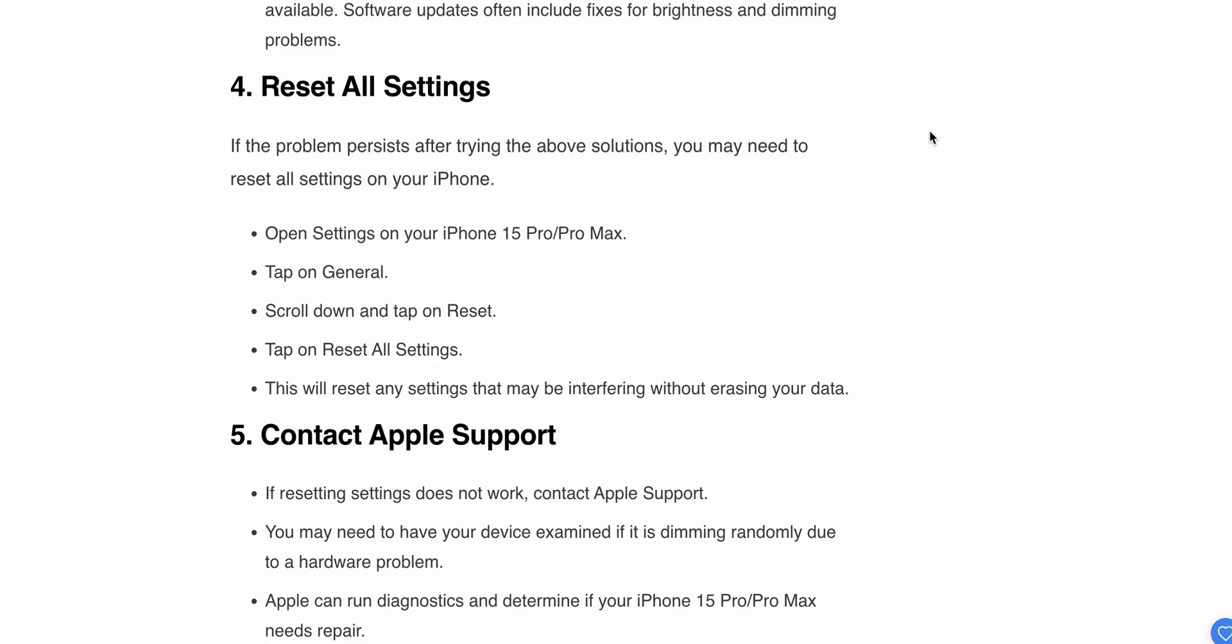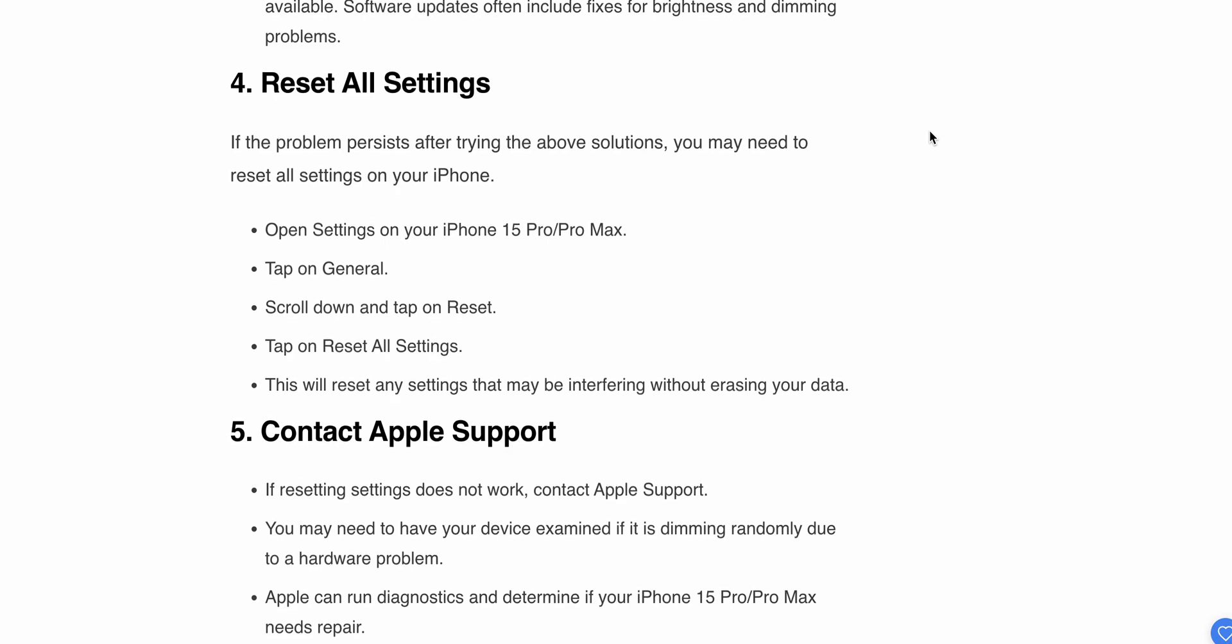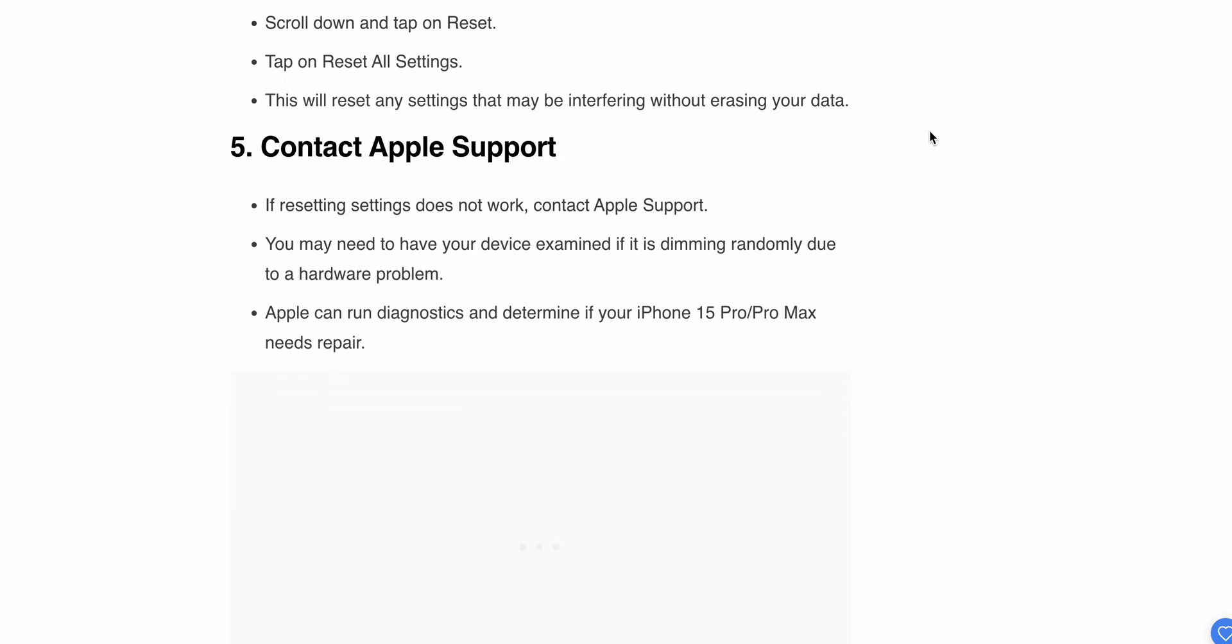Tap on Reset All Settings. This will reset any settings that may be interfering without erasing your data. Now we're moving to the last step, which is very simple: contact Apple Support.